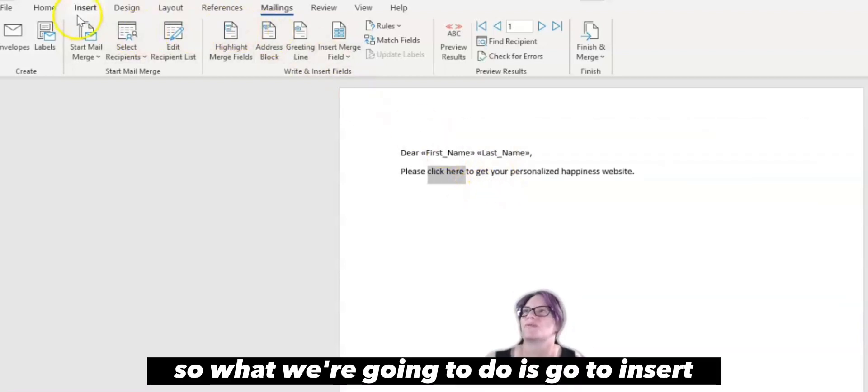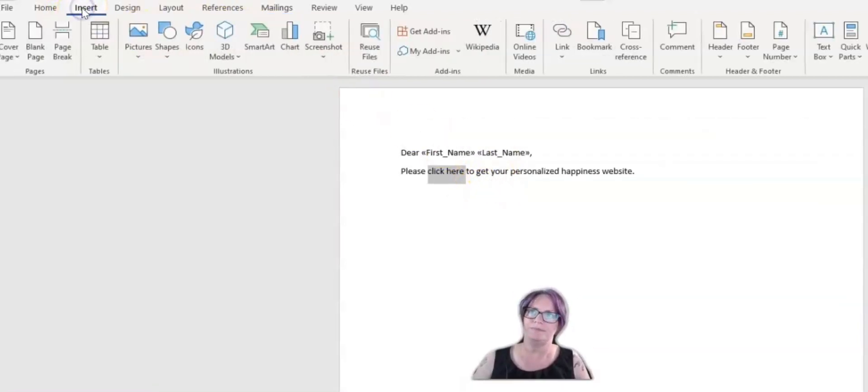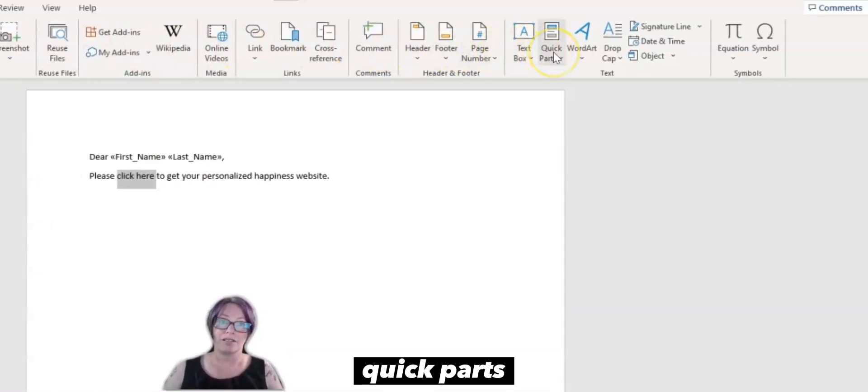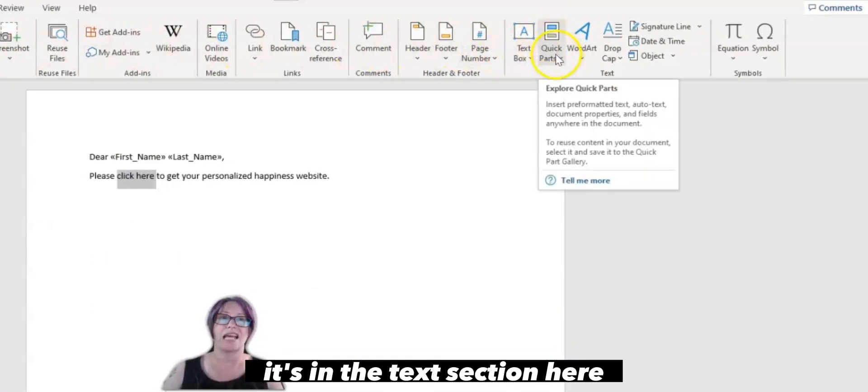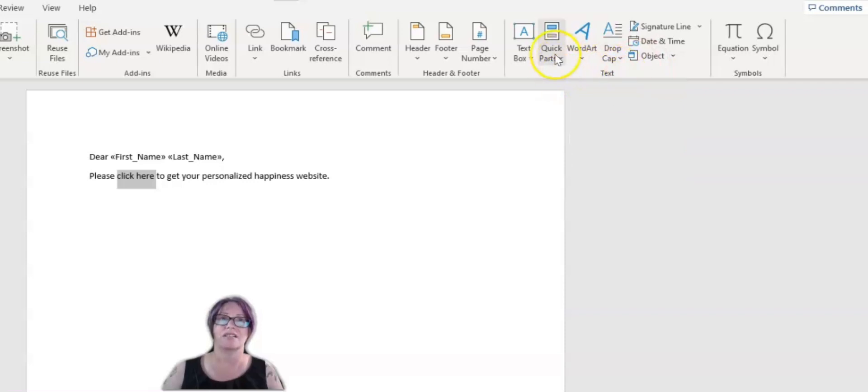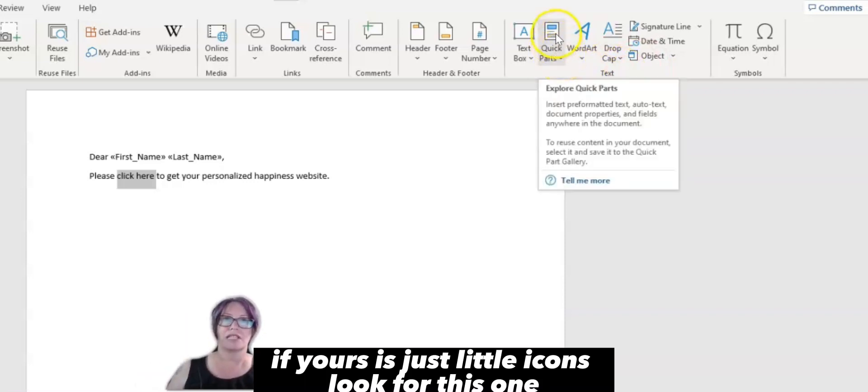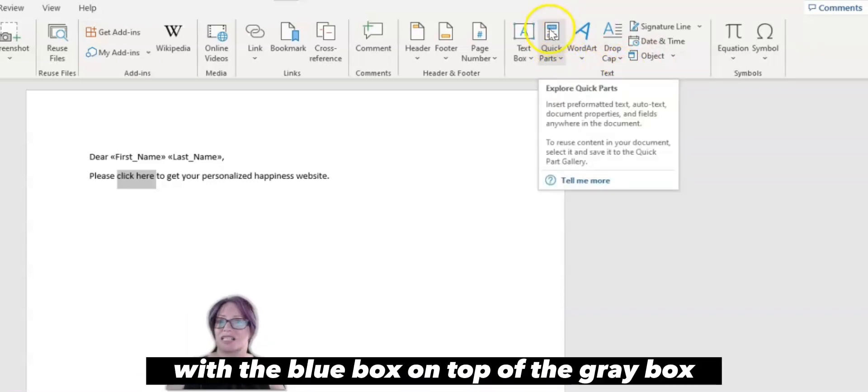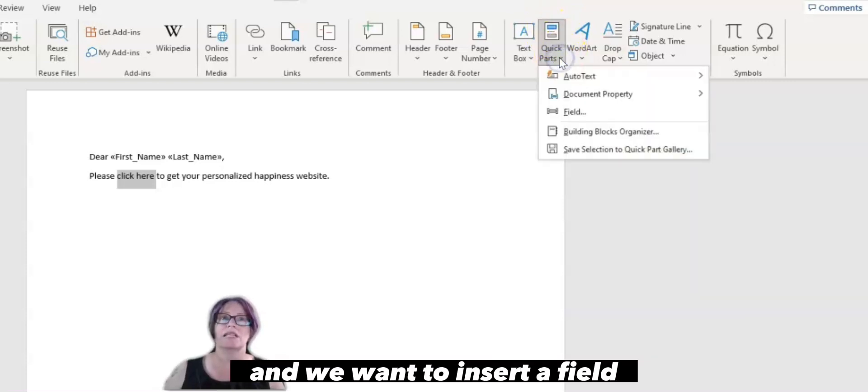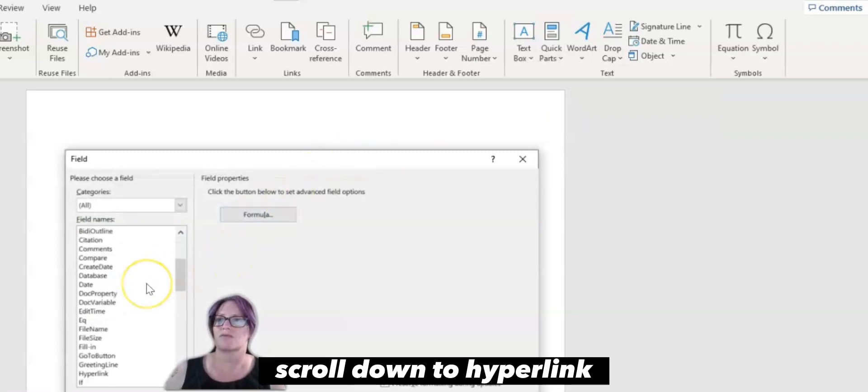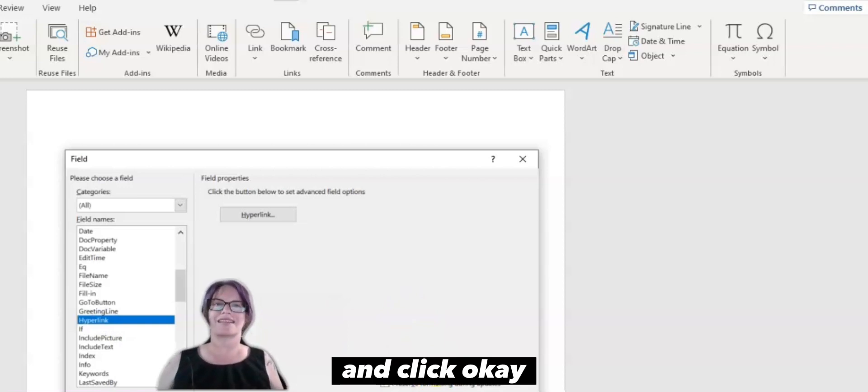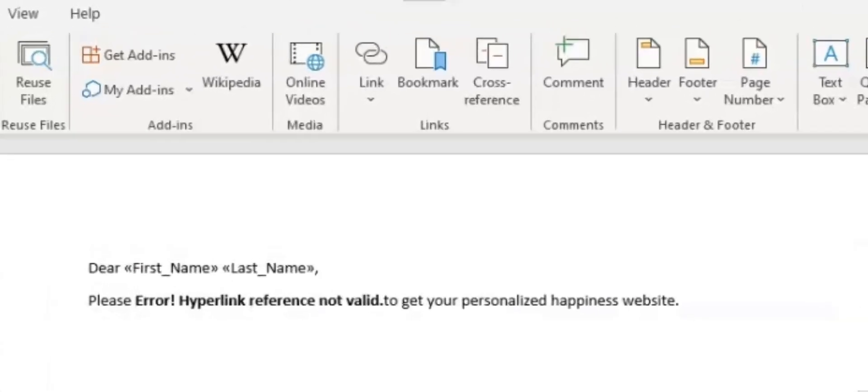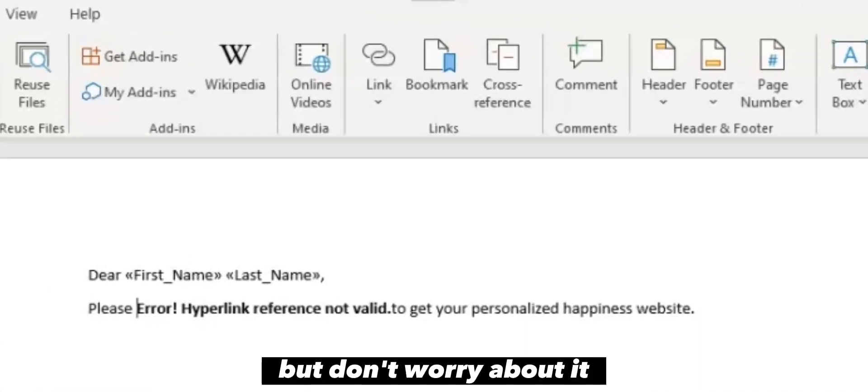So what we're going to do is go to insert, Quick parts. It took me a minute to find this, it's in the text section here. If yours is just little icons, look for this one with the blue box on top of the gray box. And we want to insert a field. Scroll down to hyperlink and click OK. It's going to give us this error message, but don't worry about it.